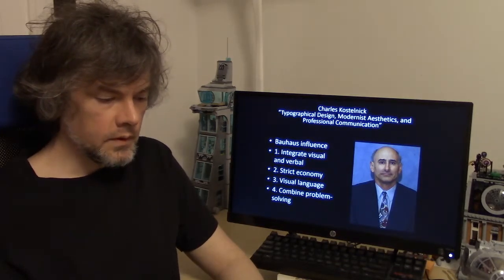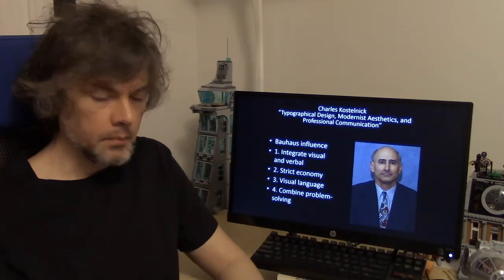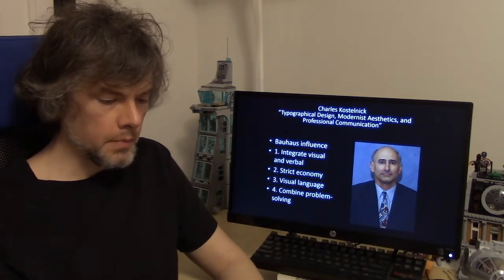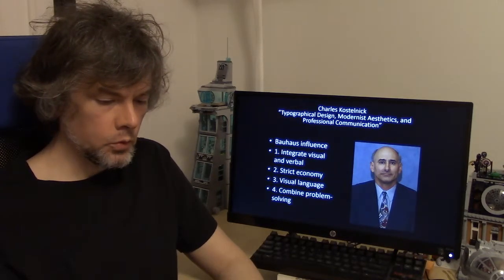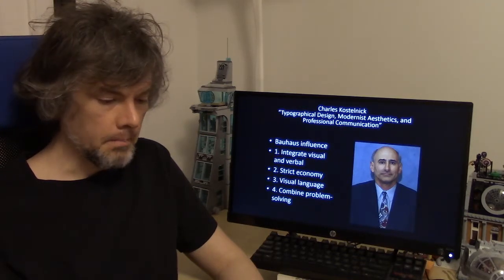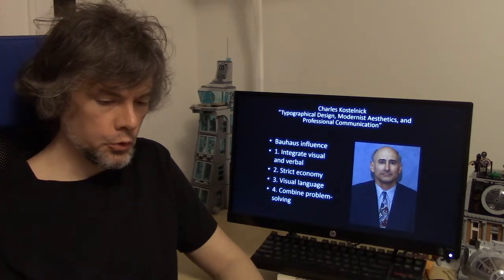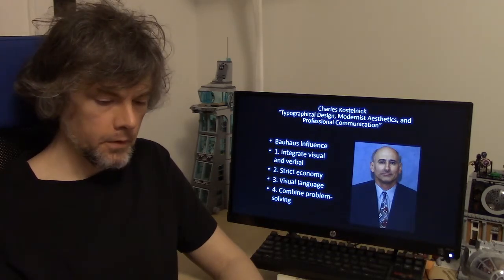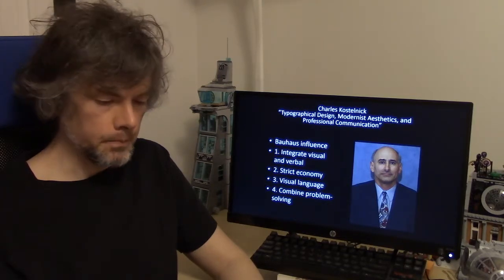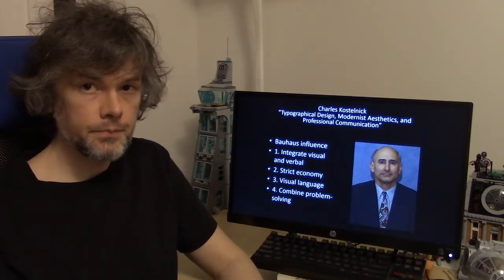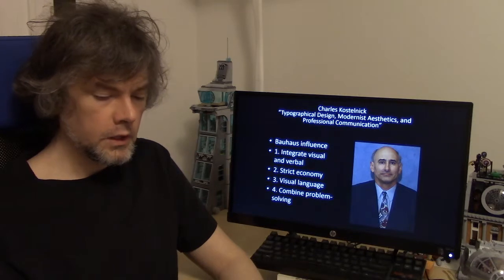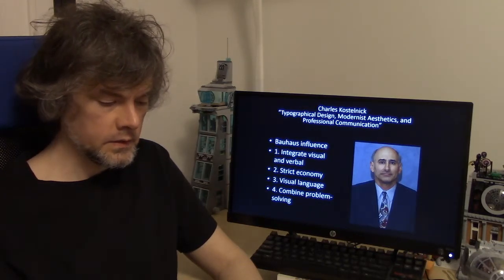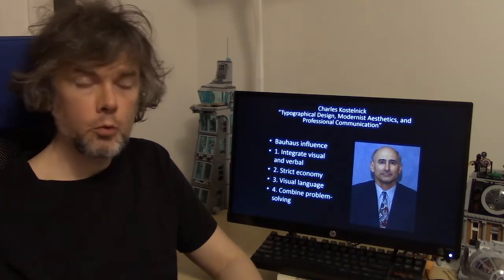Charles Kostelnik demonstrates in "The Typographical Design, Modernist Aesthetics, and Professional Communication" how important the Bauhaus was to modern design, and he gives us four ways to use Bauhaus design in technical documents: (1) Integrate visual and verbal language to achieve the purpose of the document; (2) Maximize the interaction between word and image, and consider strict economy to be as much an aesthetic and rhetorical as a functional criterion; (3) Use visual language that the audience is accustomed to, but adapt this language to the context of the document; (4) Combine intuitive and rational problem-solving during the writing design process, because professional communicators create documents for specific audiences and situations and need to evaluate rationally the visual processing task of users.